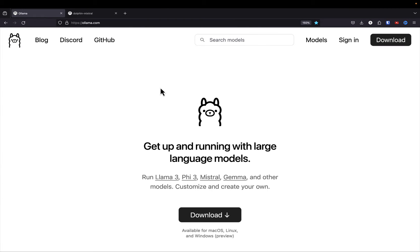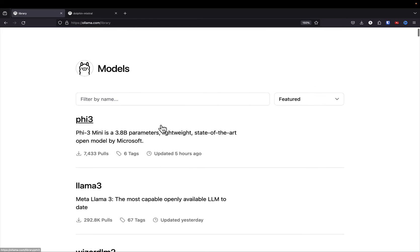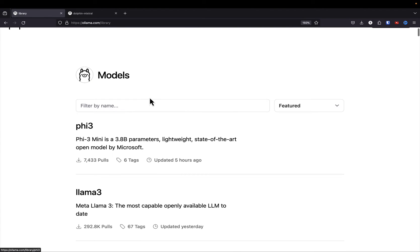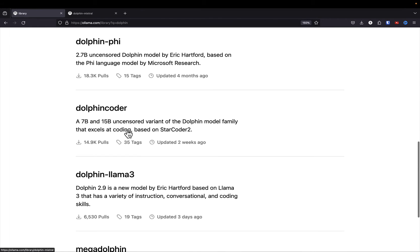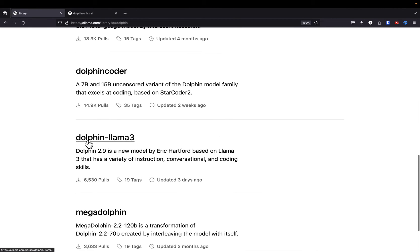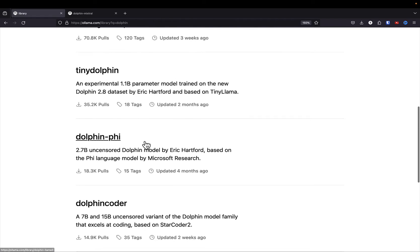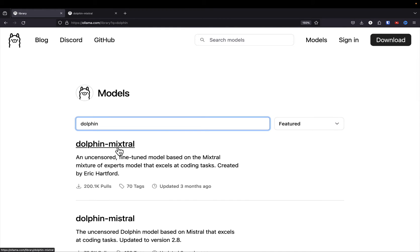I've got the browser pulled up at the ollama.com website. In order to find models, go up to the top and select 'Models.' You can browse or search by name. For example, we're going to be customizing the Dolphin Mixtral model and the Dolphin Llama 3 model — that's how you go about finding models and searching for different information around them.